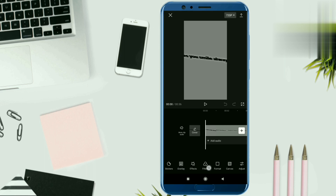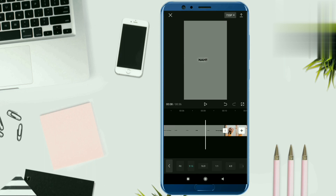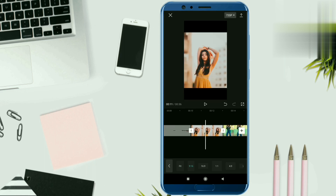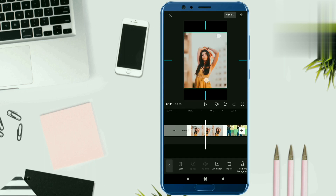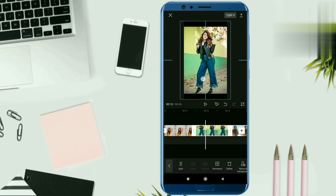We want to swipe from right to left. You have to select the format option. You have to select the format issue of 9:16. Now let's check the photos — check if it is right on the screen or not, so you have to adjust it.